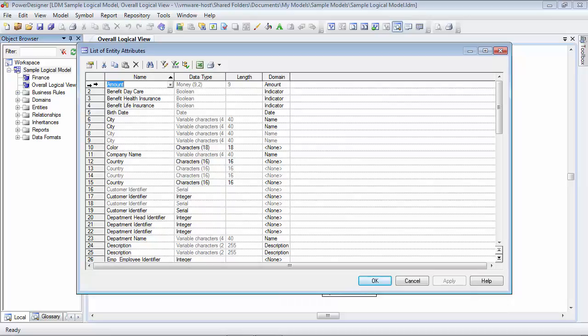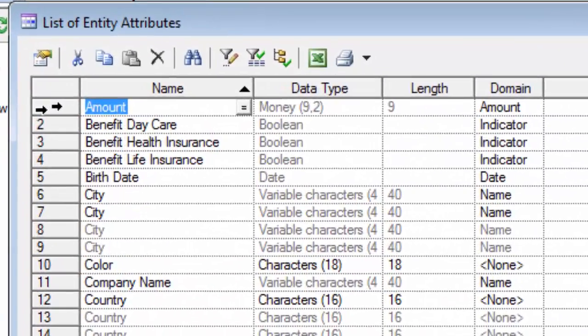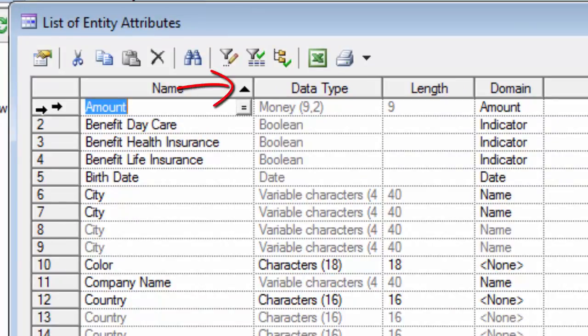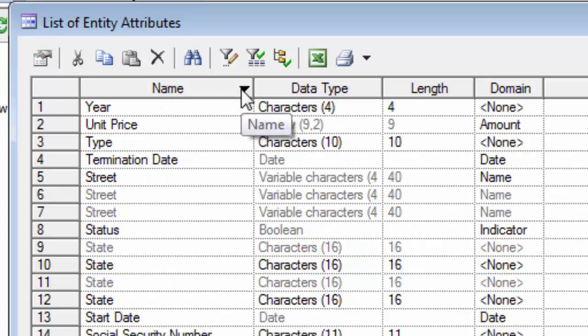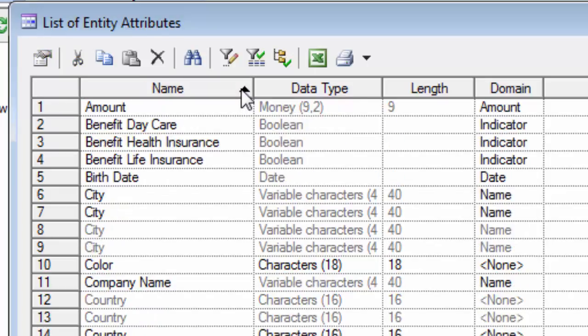When our list of entity attributes is displayed, it does look a lot like a spreadsheet in that it has columns and rows. As a matter of fact, you can sort this a lot like a spreadsheet. If you notice the name column, at the top there's a black triangle which is currently pointing up, which means that it's sorting by A to Z. If I click that black triangle, it now sorts from Z to A. And this works on any column in the list.